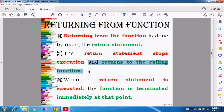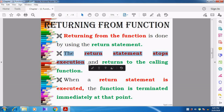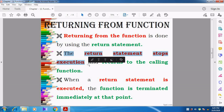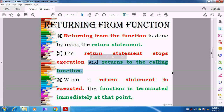Again, I repeat: the return statement is stopping the execution — that is, stopping the execution of the function definition — and returning back to the calling statement, that is the main function.